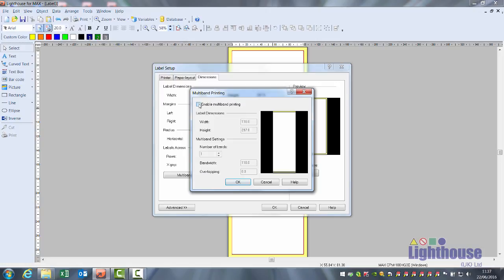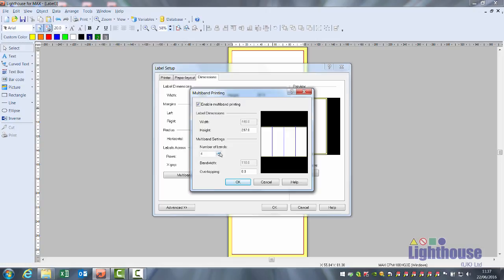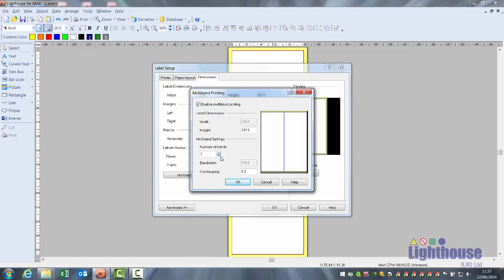Tick enable multiband printing and add the number of bands. The overlap will depend on the number of bands. If there are two bands it's 14mm, 3 is 16, 4 is 18, 5 is 20. This is also on the user guide.